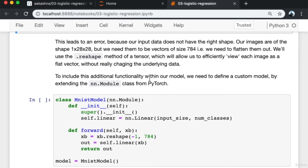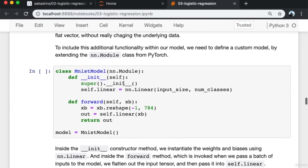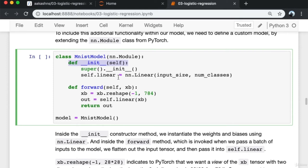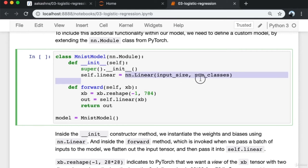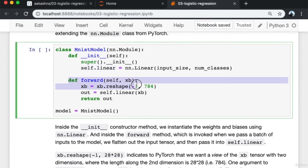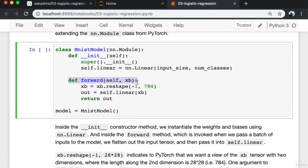We define a class called MnistModel that extends nn.Module. In the __init__ constructor method, we call super().__init__() — syntax required in Python to call the init method of the superclass — then instantiate weights and biases using nn.Linear, setting it as the '.linear' attribute of this model. We also define a forward method, which is invoked when we pass a batch of inputs into the model.